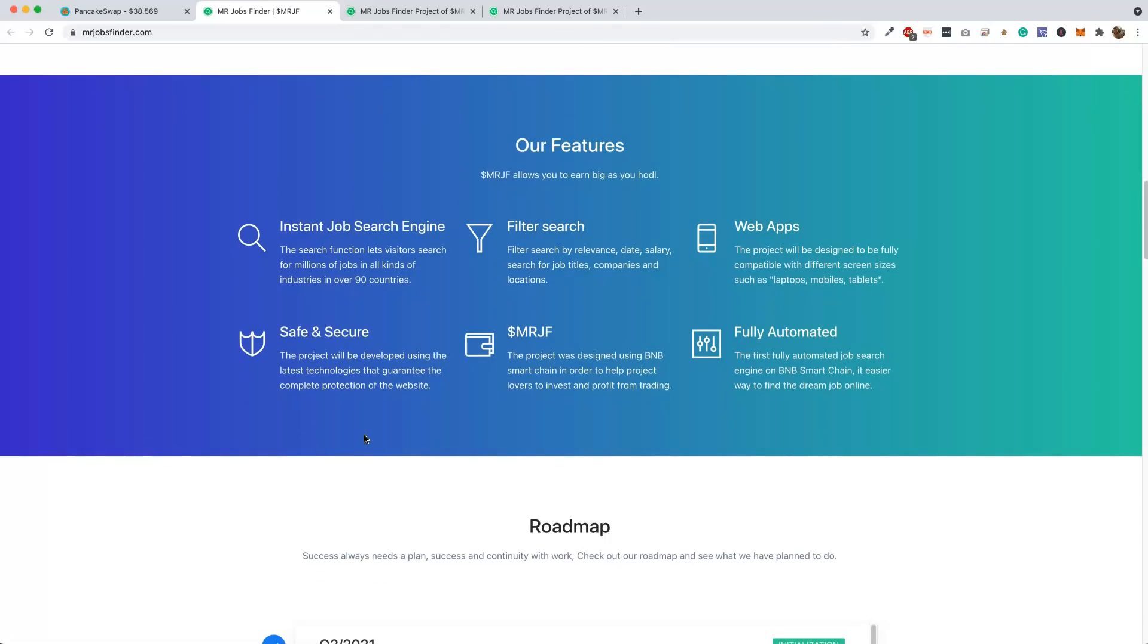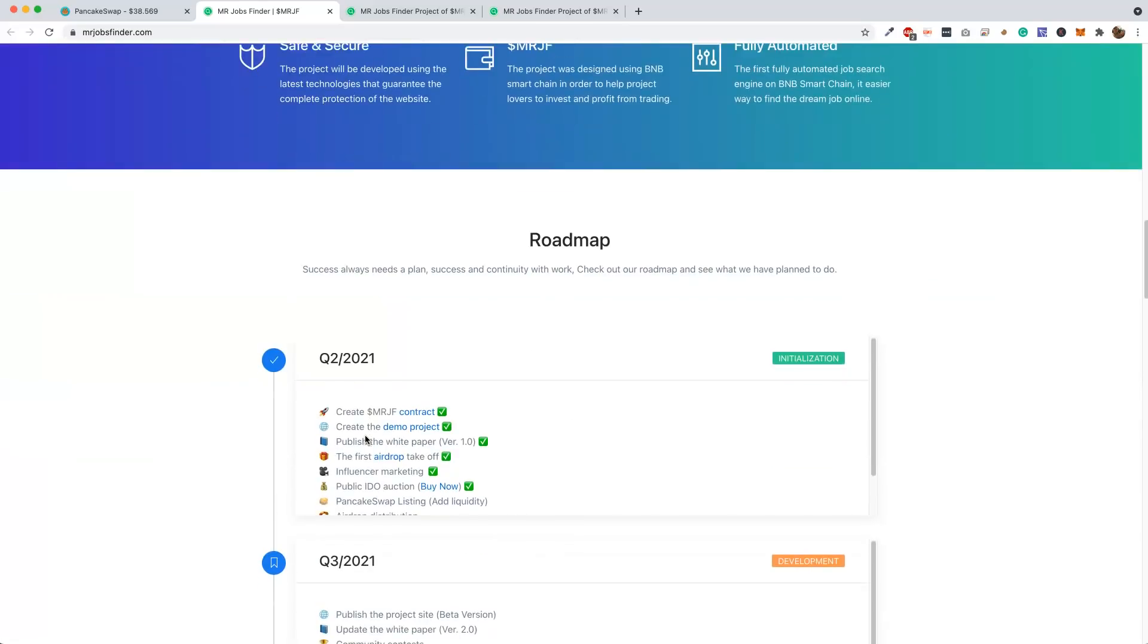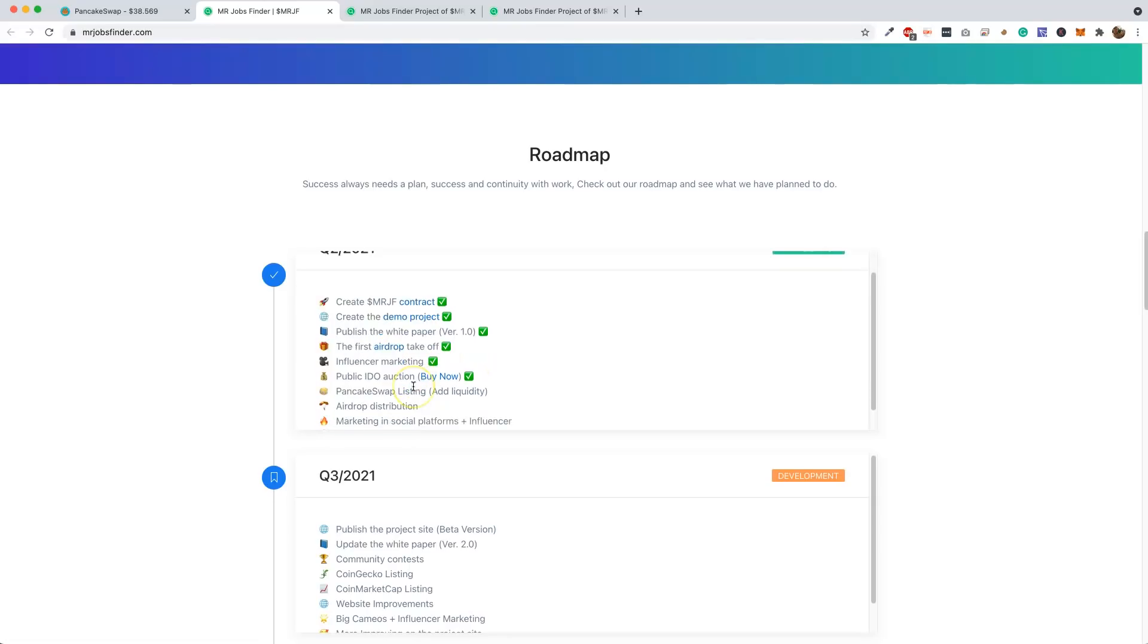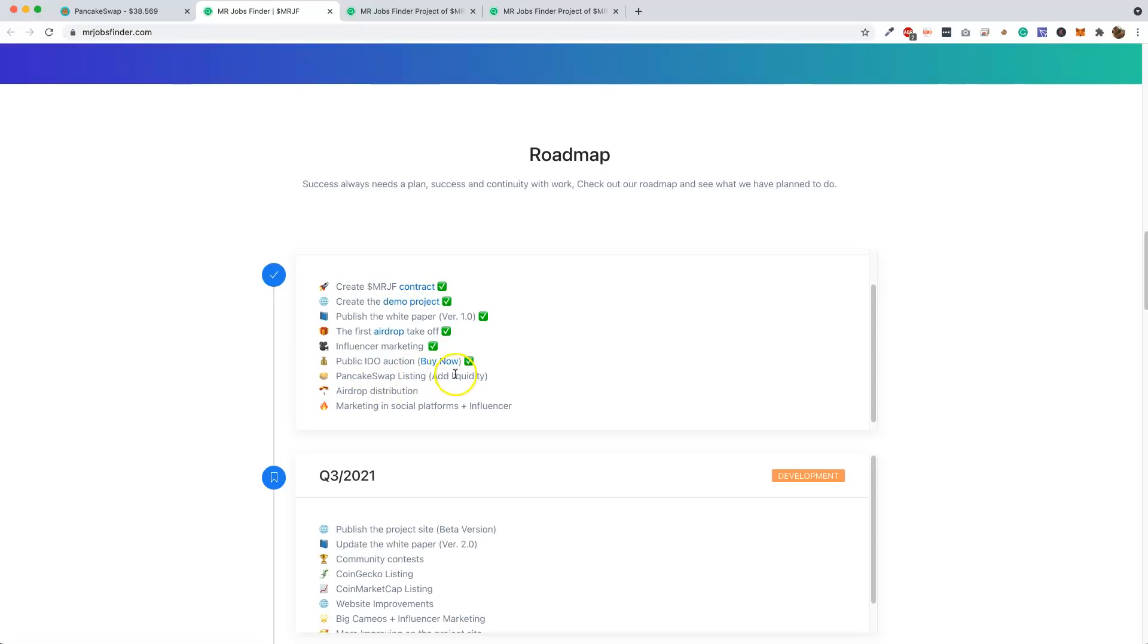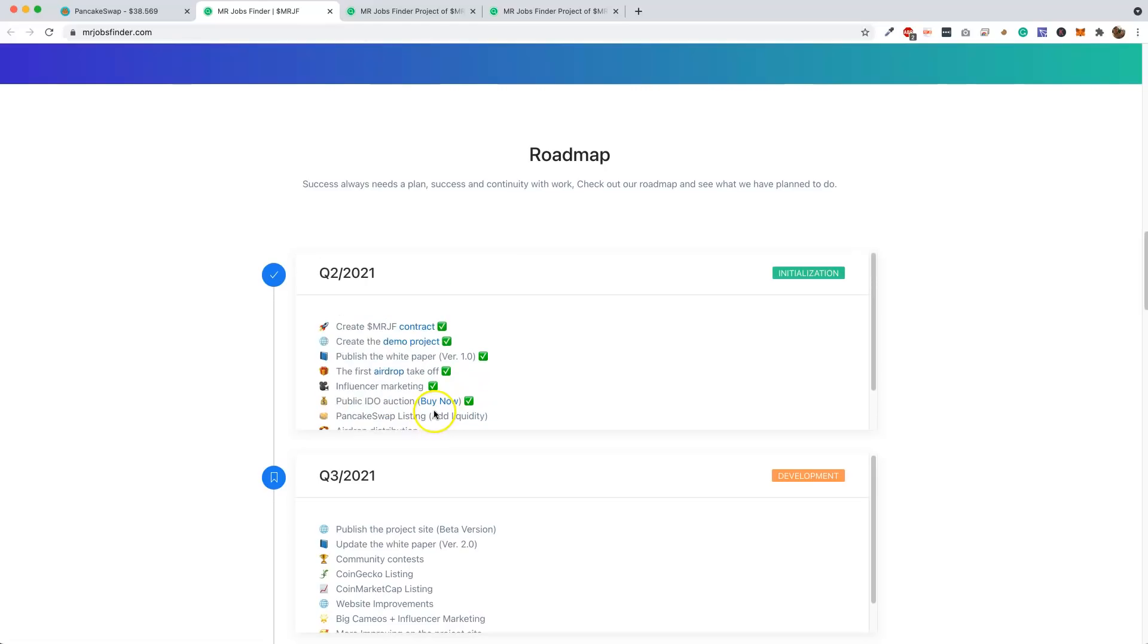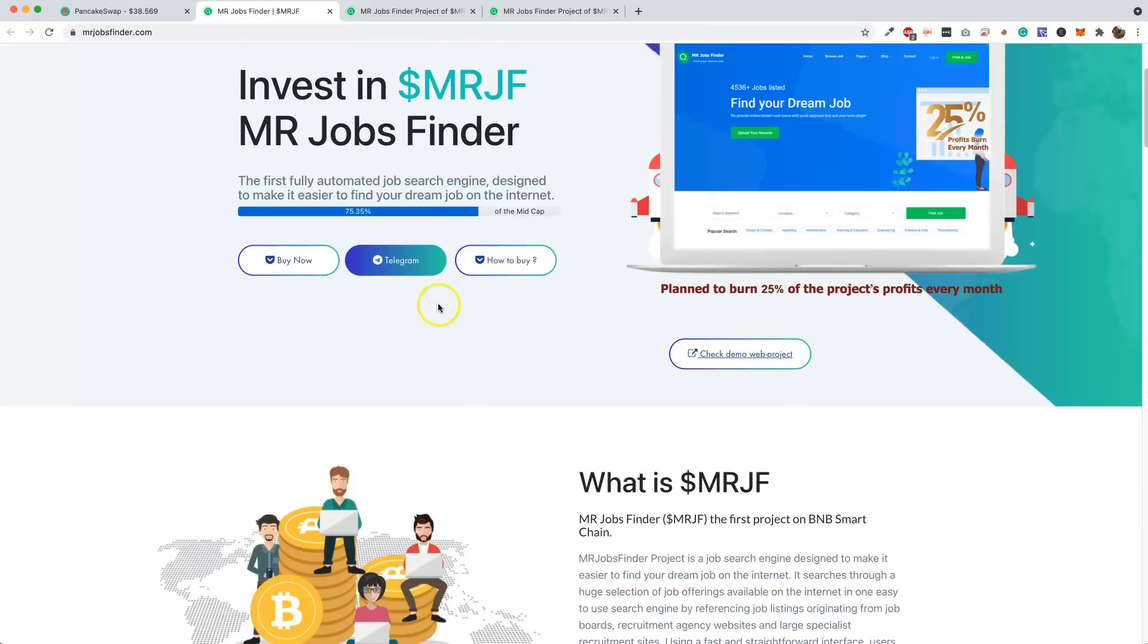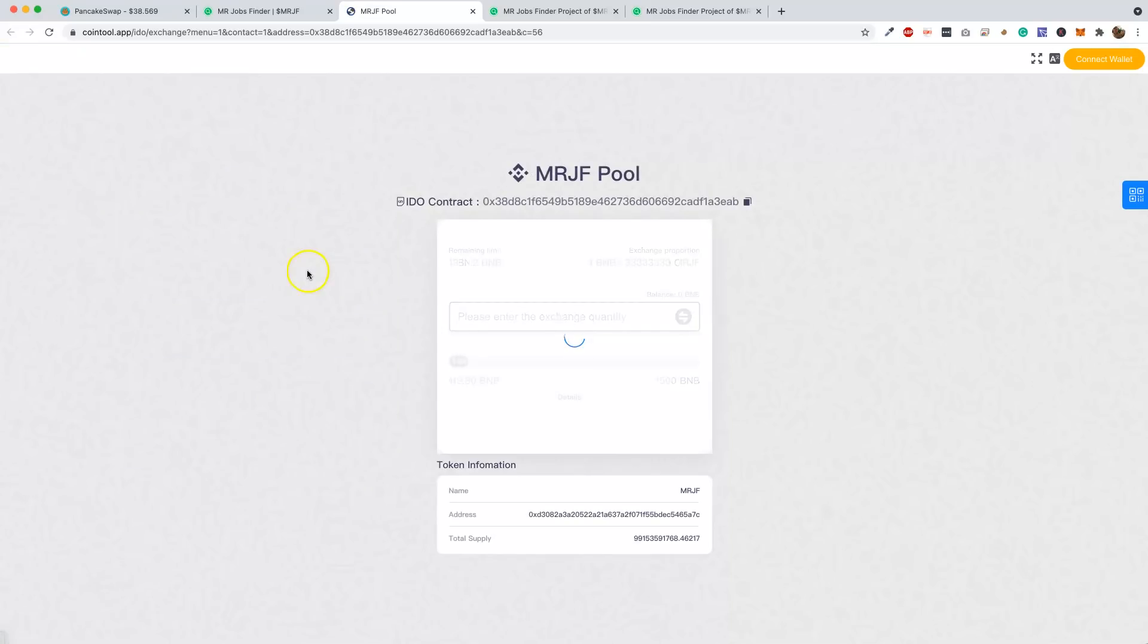Let's look at the roadmap. Quarter 2, 2021 - they created the contract, check; demo project, check; published the white paper, check; airdrop, all these good things are done. They're going to add liquidity to PancakeSwap. So if you want to buy this, you have to go to PancakeSwap. Once they get this out, liquidity, airdrop distribution, marketing and social platforms. Let's go here, I'll say Buy Now and show you guys how to buy this.